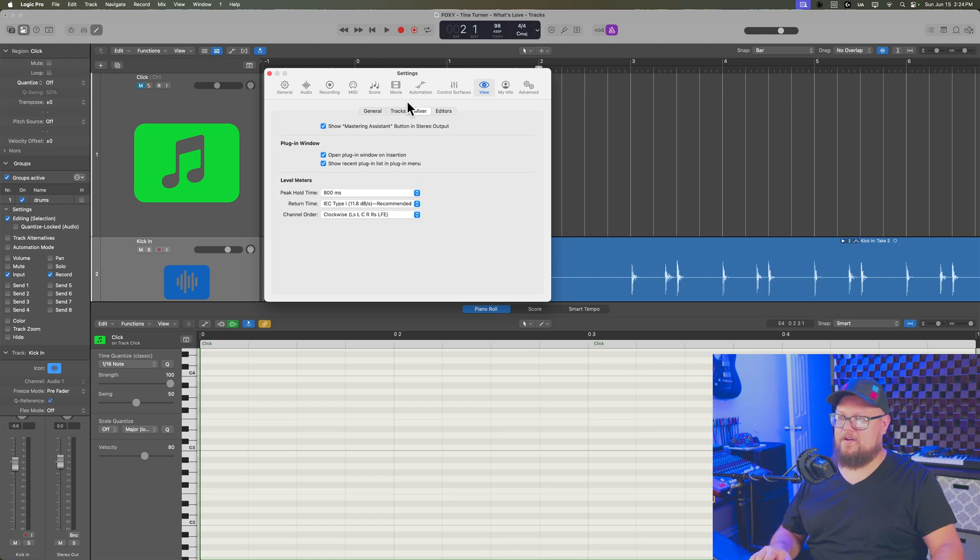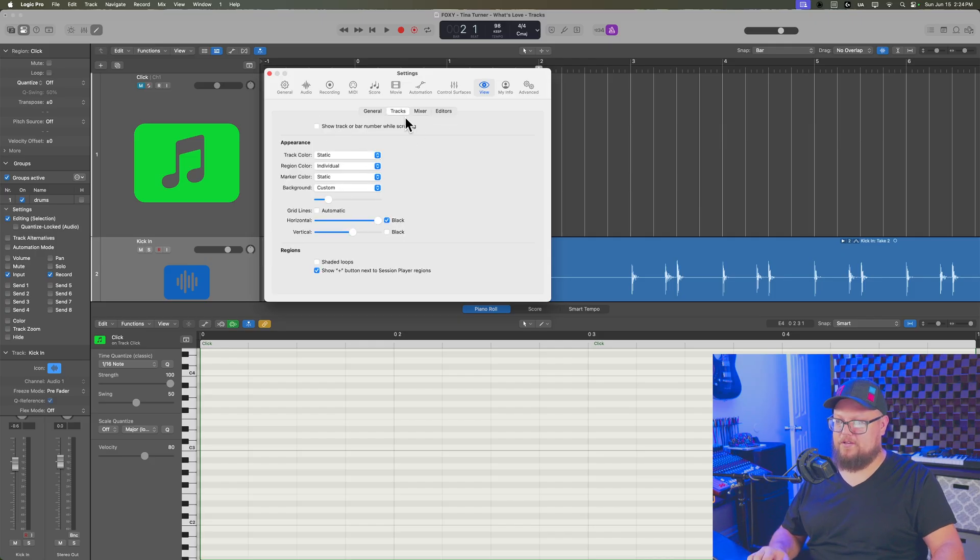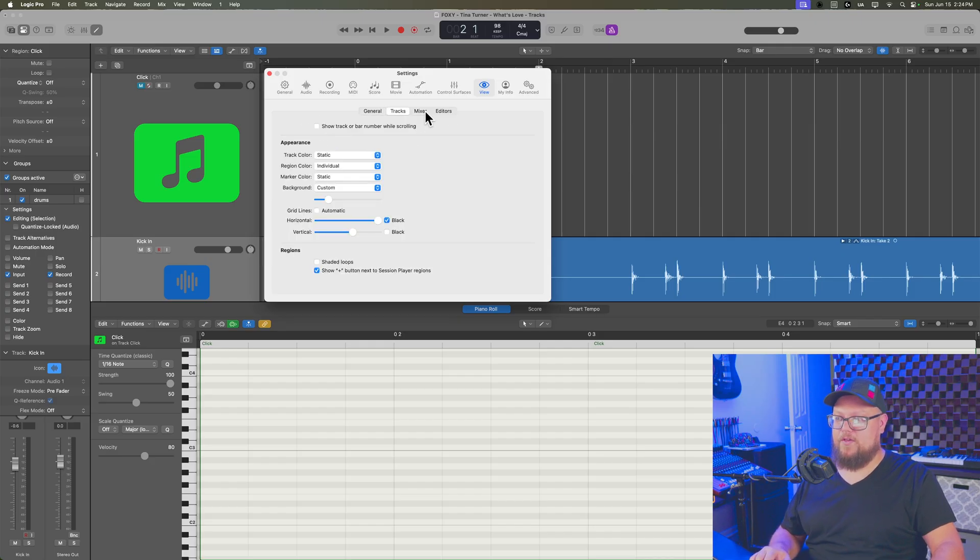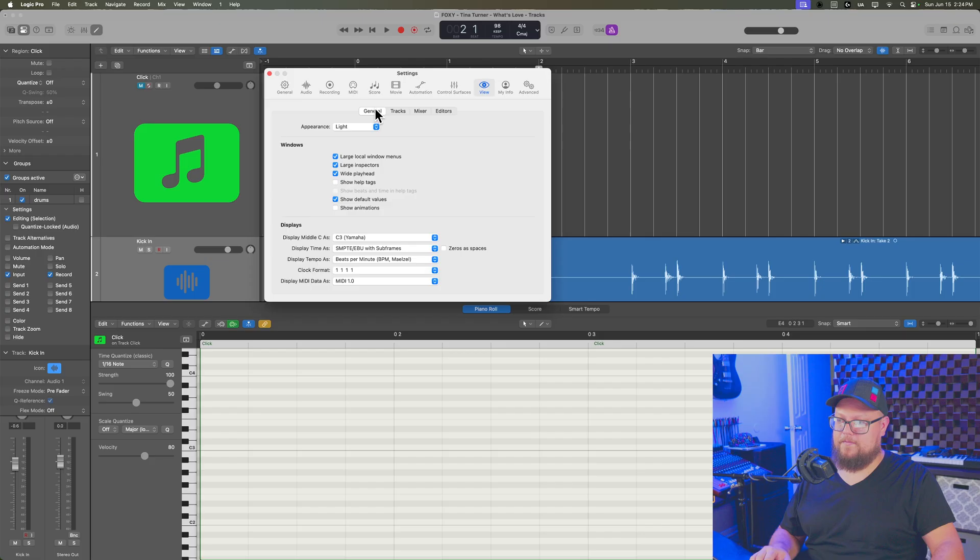There are some other options here in mixer. And like I said, there's some other options under tracks and general, but those are the main, what I would consider like sort of accessibility view options.